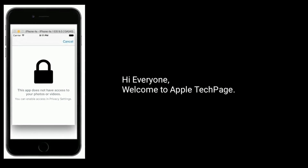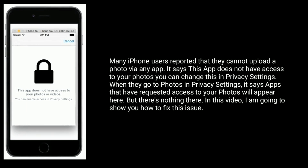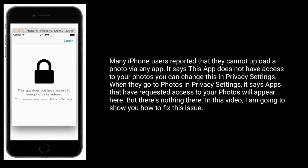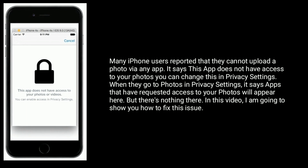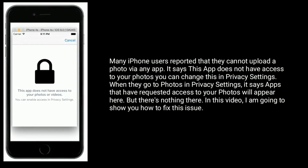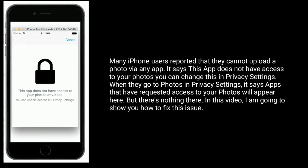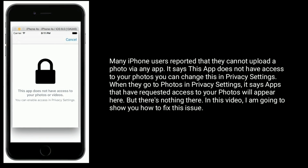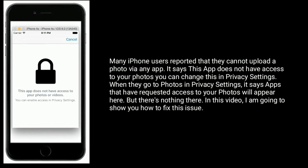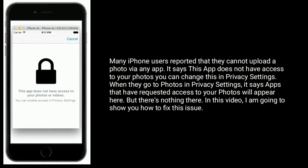Hi everyone, welcome to Apple Tech Page. Many iPhone users reported that they cannot upload a photo via any app. It says 'This app does not have access to your photos. You can change this in Privacy Settings.' When they go to Photos in Privacy Settings, it says 'Apps that you have requested access to your photos will appear here,' but there is nothing there. In this video, I am going to show you how to fix this issue.